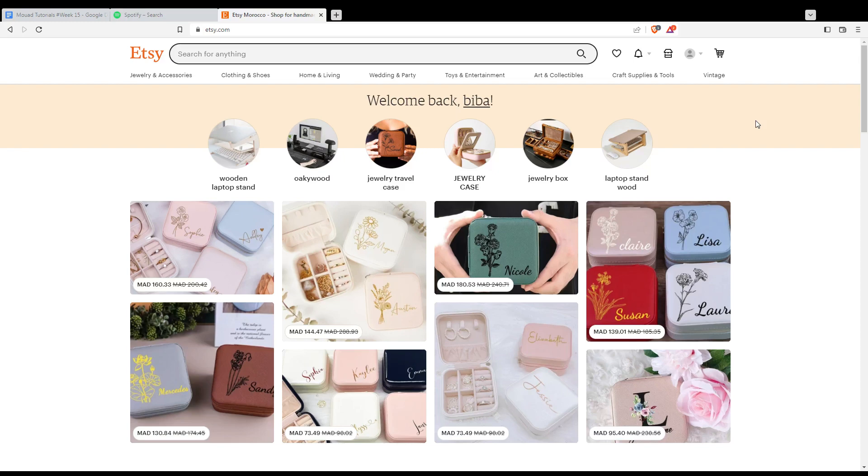Now, to exclude a country: if you have a country listed that you don't want to ship to, you can simply delete it from the Etsy shipping profile. This means no one from that country can place an order for products using that shipping profile.